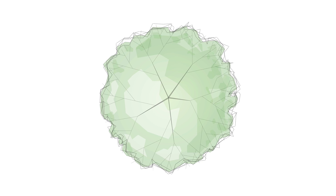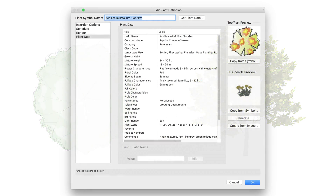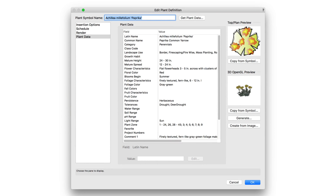That wraps up the 2D and 3D graphics of the plant definition. In the next chapter, we're going to dig into the data and settings portion of the plant definition.